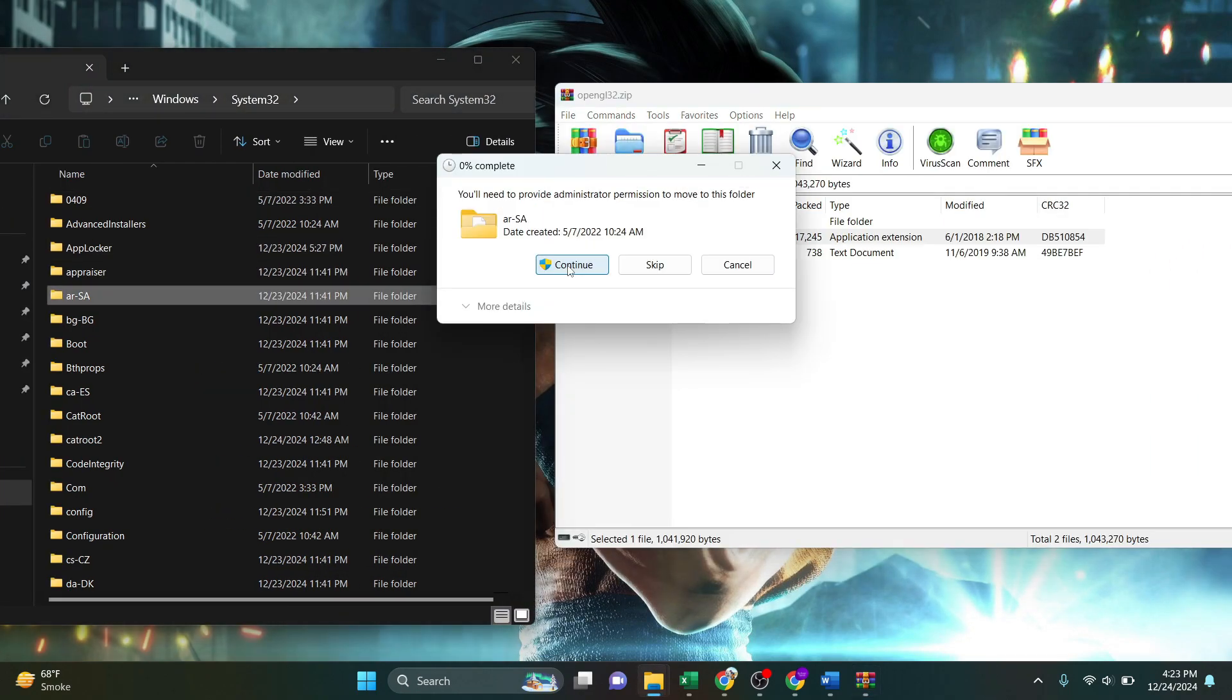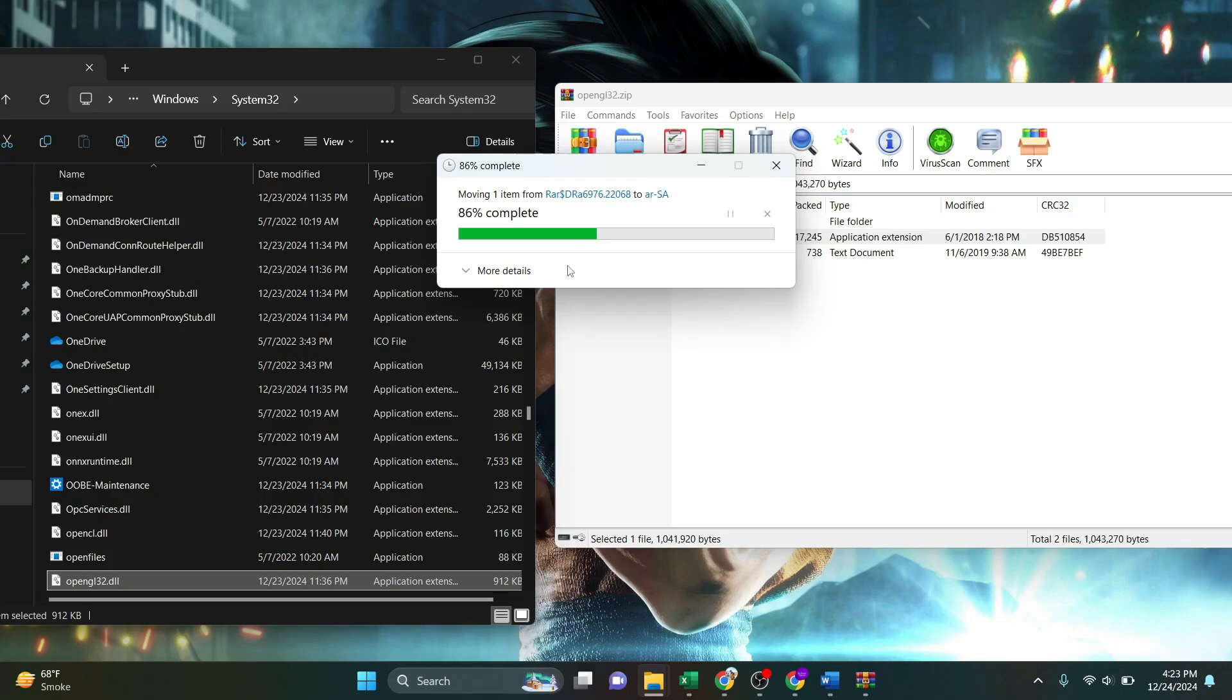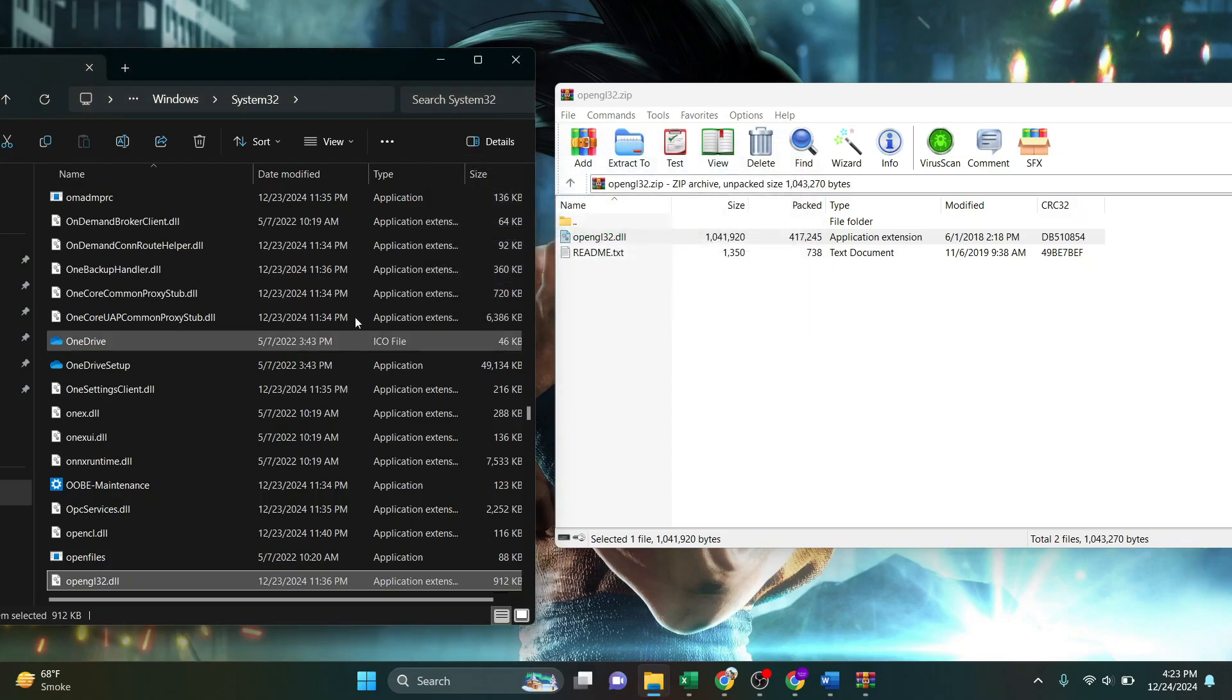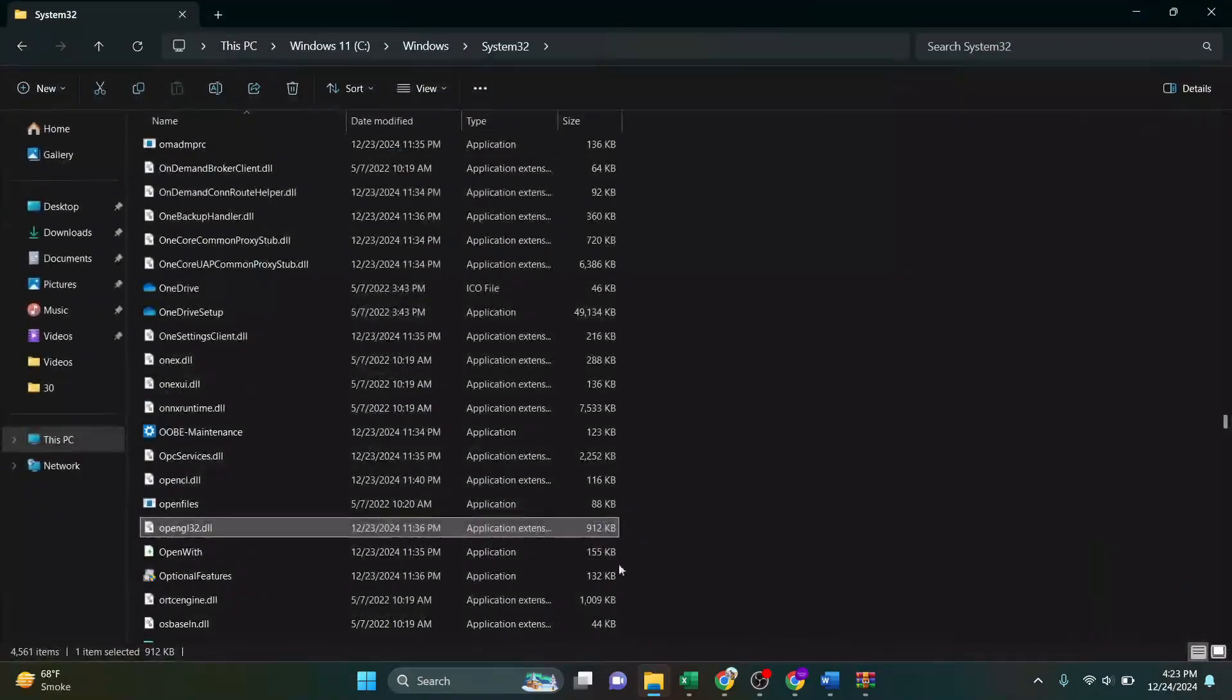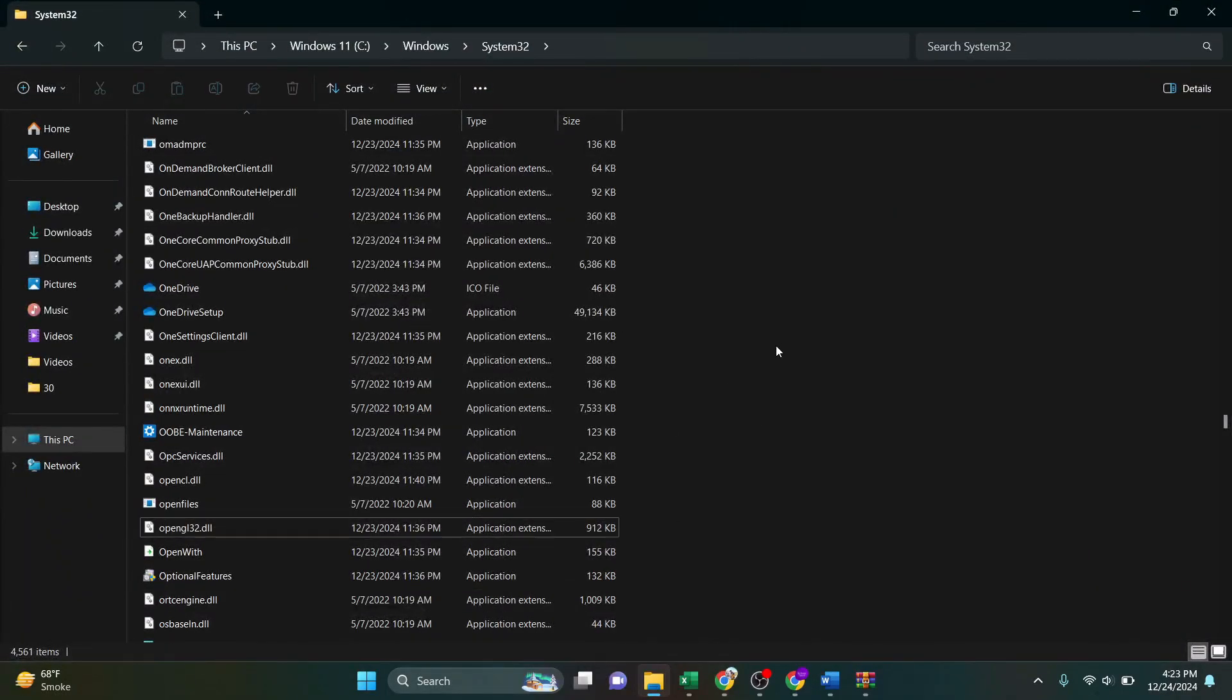And after you've done that, your Minecraft error should be successfully fixed. So that's basically how you can fix the Minecraft error 65542.